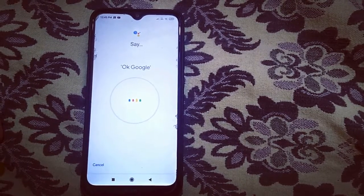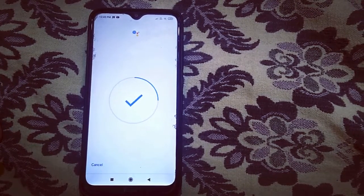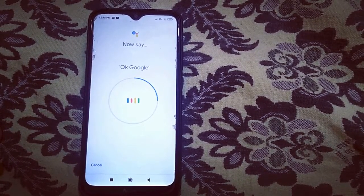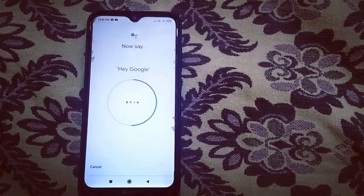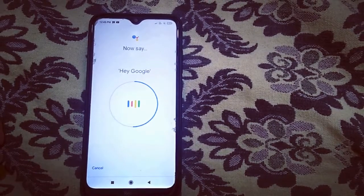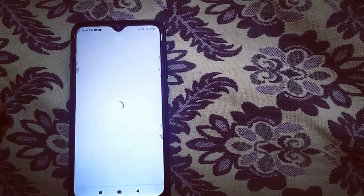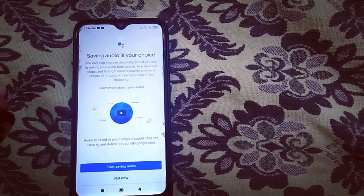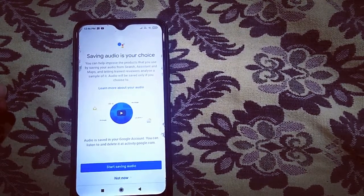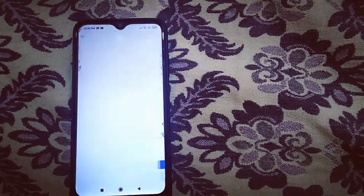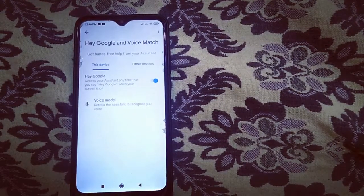OK Google. If you want to use your voice, say OK Google or Hey Google. The voice is closed. Click finish.